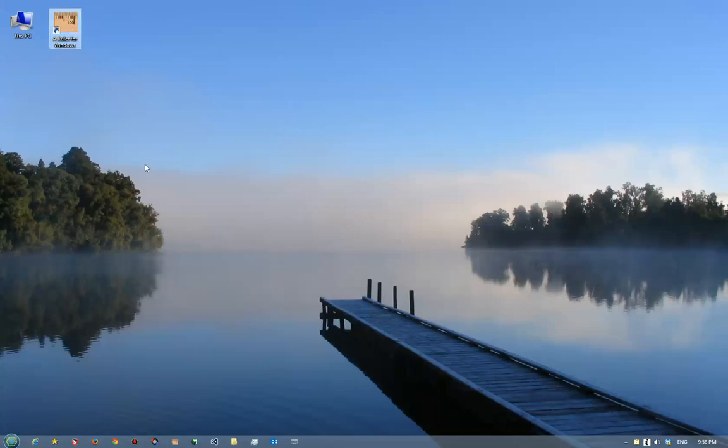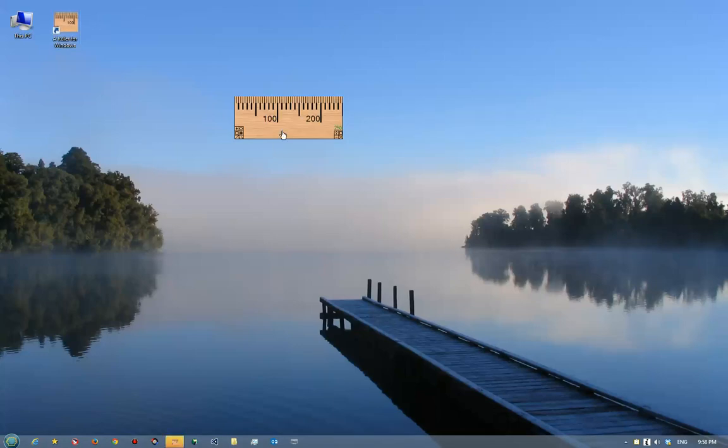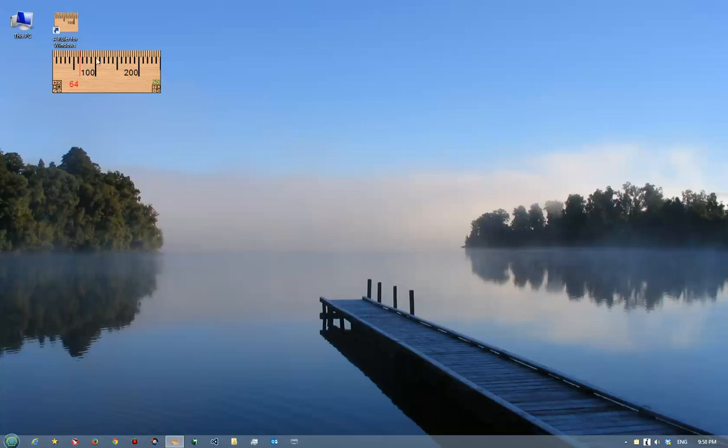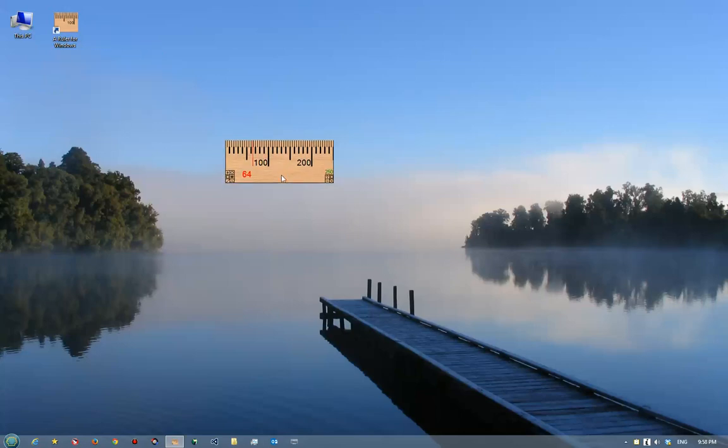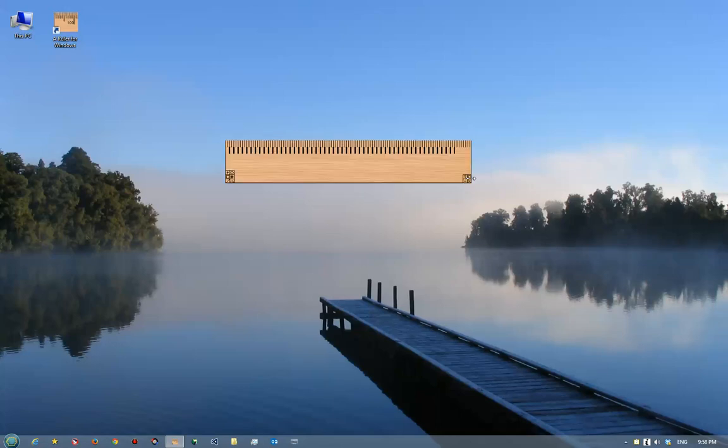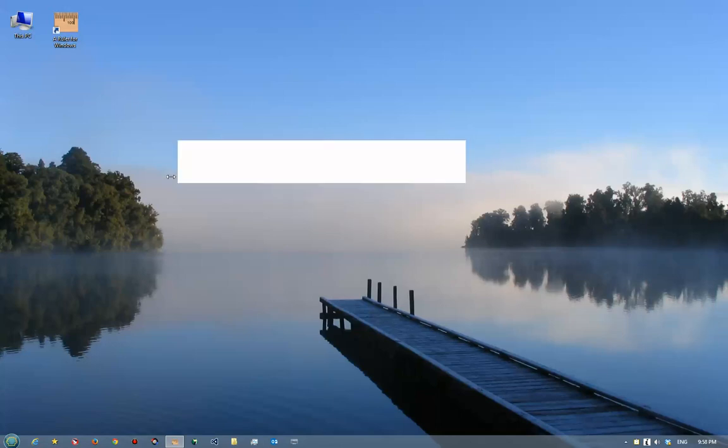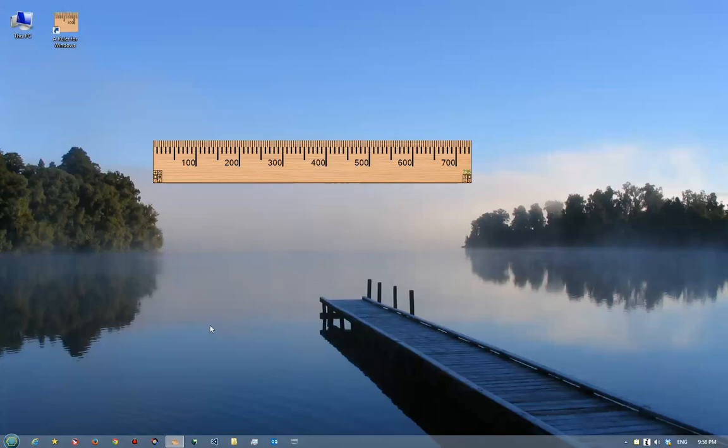Basically, the program is an on-screen pixel ruler which allows you to measure things on your Windows computer screen. It's just a basic ruler here, and you can change the length of it by clicking on these little buttons here and dragging them to make them bigger or smaller.